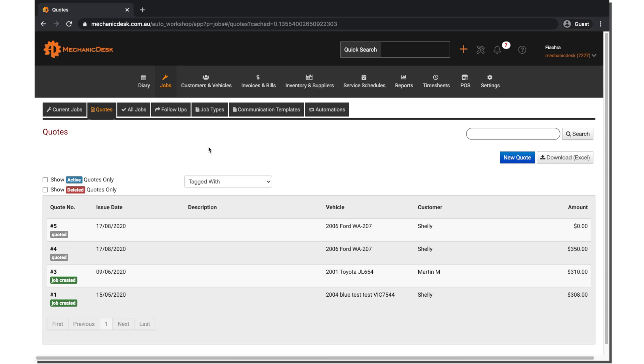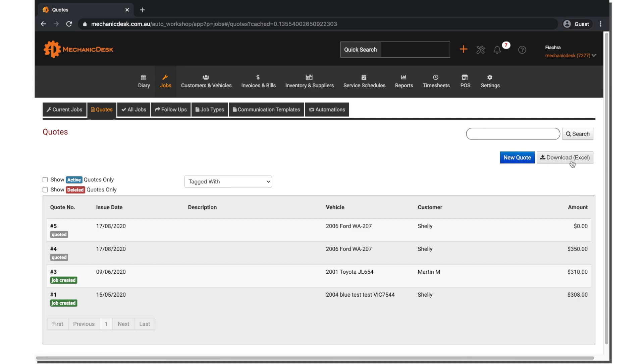From here, you will be able to see your current quotes, create new quotes, download an Excel summary of your quotes, and also search for quotes.